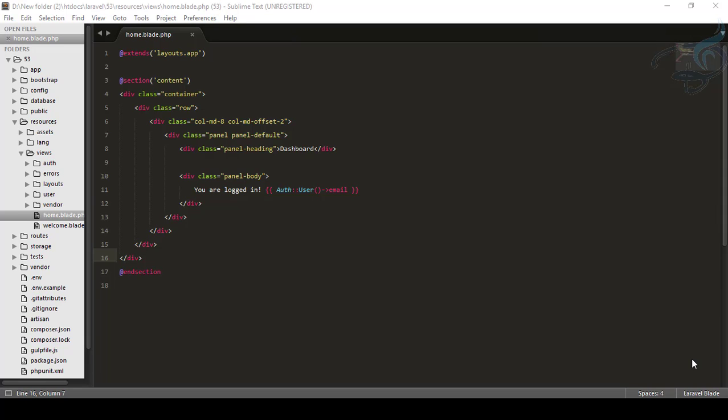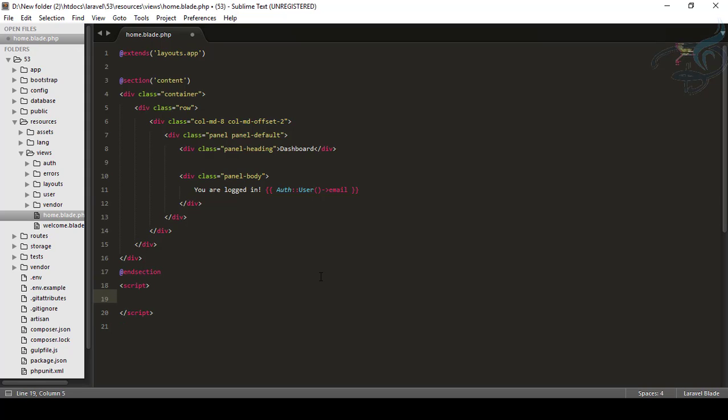Let's see how we will use the jQuery package. Let's suppose I want to create a script. So I will say script and hit tab. So here it is. Now for creating a jQuery, firstly,